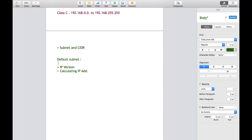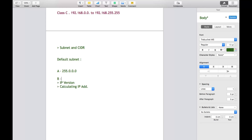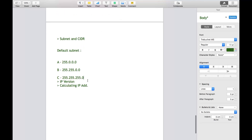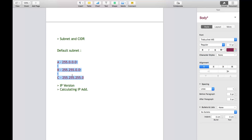In the default subnet mask, Class A subnet mask is 255.0.0.0. Class B is 255.255.0.0. And Class C is 255.255.255.0. This is the default subnet mask. But if you want to use your own custom subnet mask, you should understand about the value of CIDR.